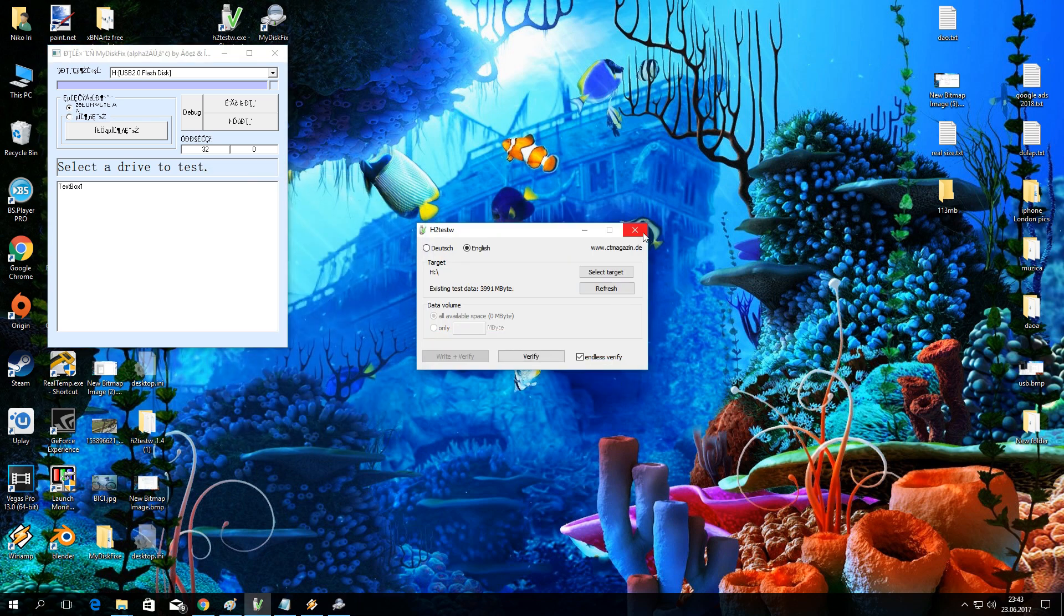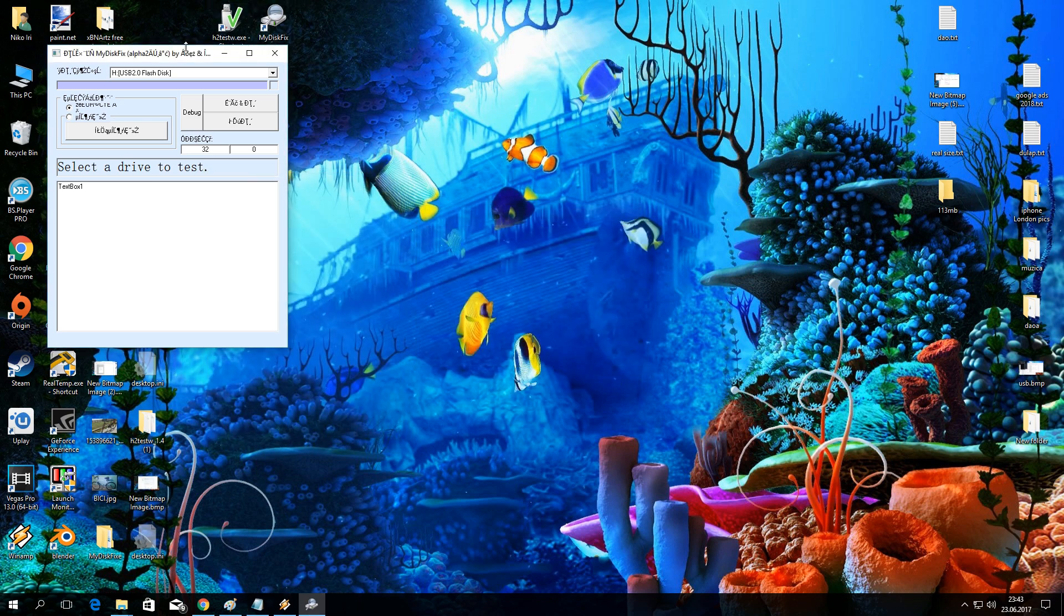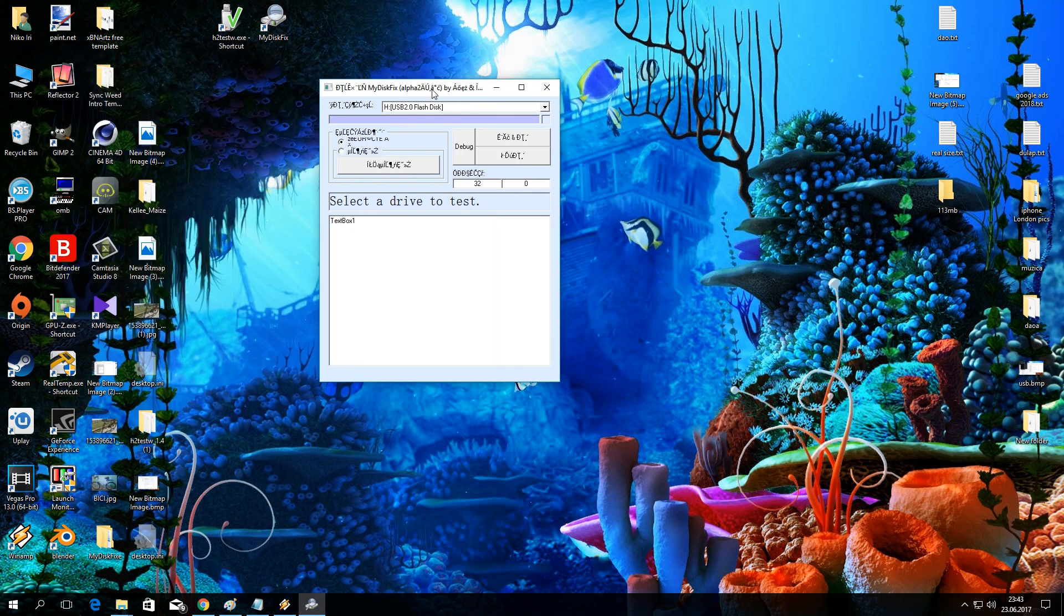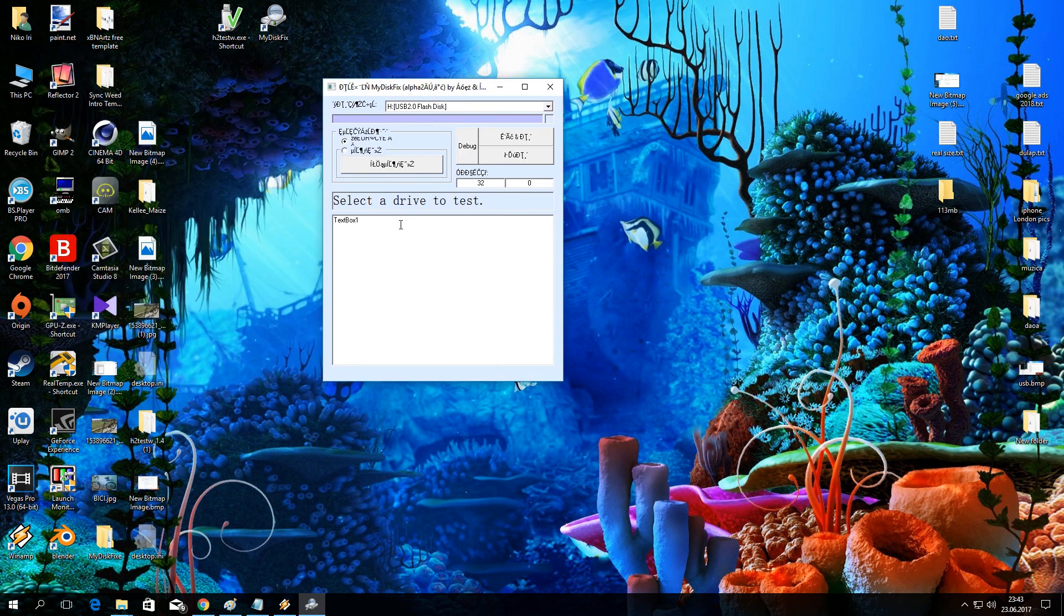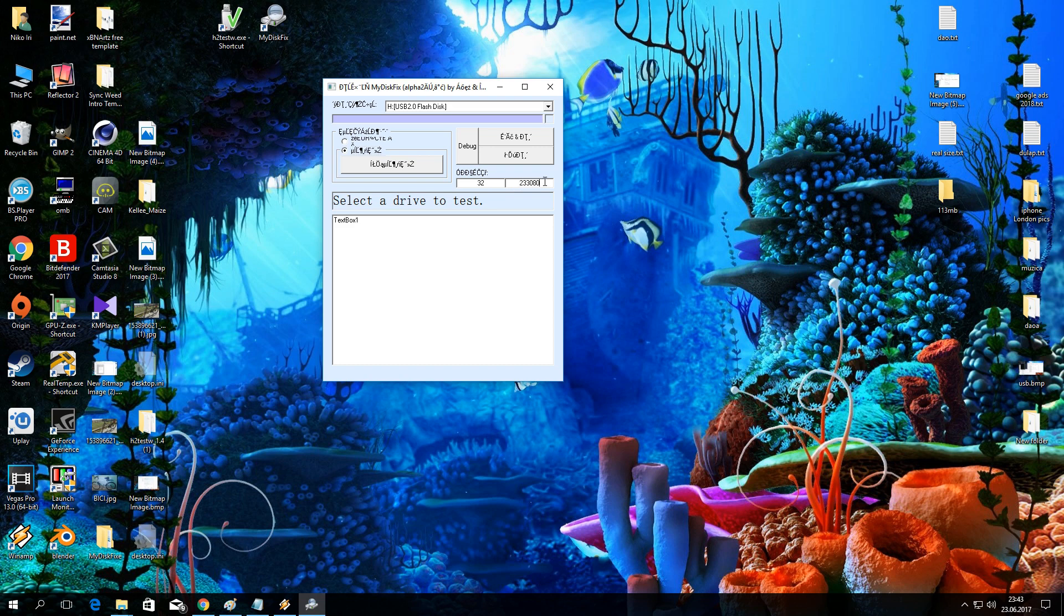We also need to close all other programs and folders that are using the stick. Now just check this box and paste the number of working clusters that you had copied before.